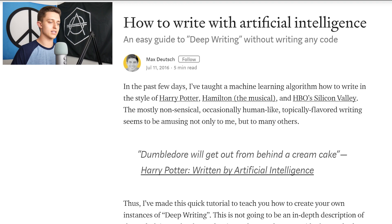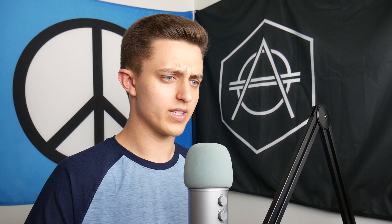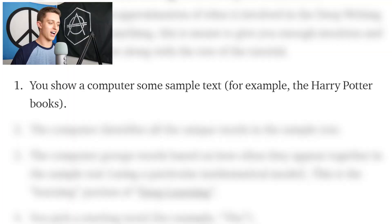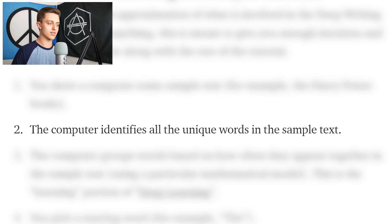So I found this Medium article called 'How to Write with Artificial Intelligence: An Easy Guide to Deep Writing Without Writing Any Code.' The first sentence is: 'In the past few days I've taught a machine learning algorithm how to write in the style of Harry Potter, Hamilton the Musical, and HBO Silicon Valley.' They provided a simple understanding of how this actually works. Step one: you show a computer some sample text — for example the Harry Potter books, or in our case the Riverdale scripts. Step two: the computer identifies all the unique words in the sample text. Step three: the computer groups words based on how often they appear together and makes guesses along the way of what the next word is going to be based on what the previous words were. This looks like exactly what we want.